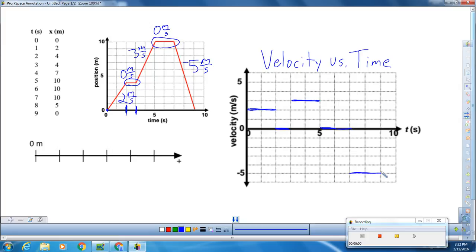Once we did that, we then looked at motion maps. Each point on the motion map is going to represent one second. So we're going to go through our velocity versus time graph second by second to see what's going on. For the first second, from zero to one second, we notice that we have a velocity of two meters every second. I think it really helps to actually set up a scale — starting at zero meters, going in increments of two meters every mark, up to ten meters.